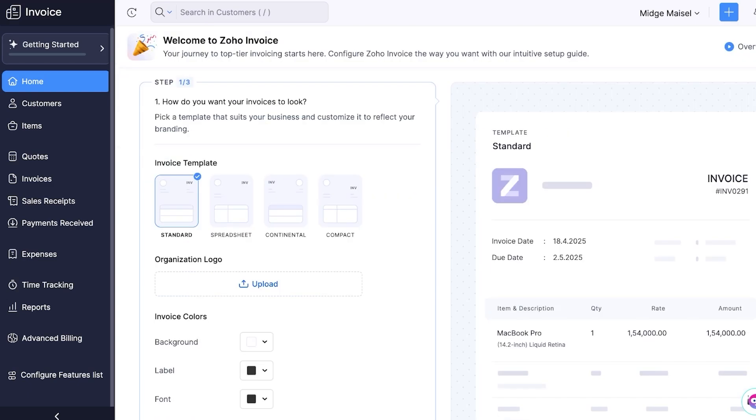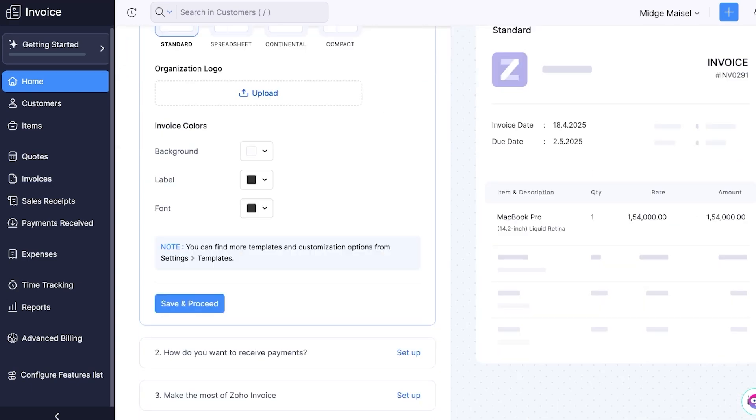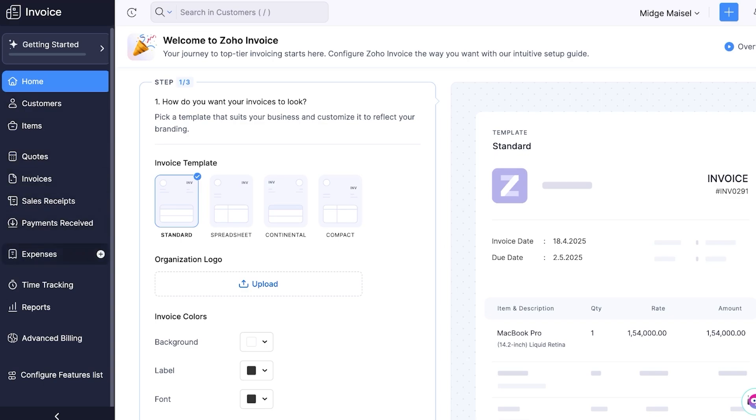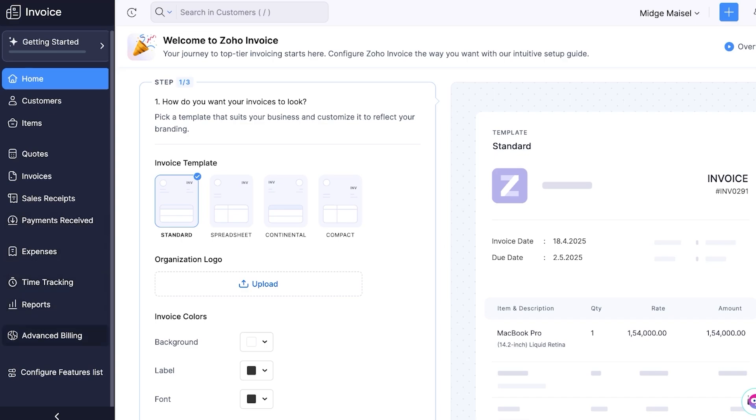Now we're going to be logged on directly into the home page for our application. This is what your home page is going to look like. Now within Zoho invoicing you have a getting started tab which allows you to explore all features. Then on the left you have several different tabs in your menu bar.